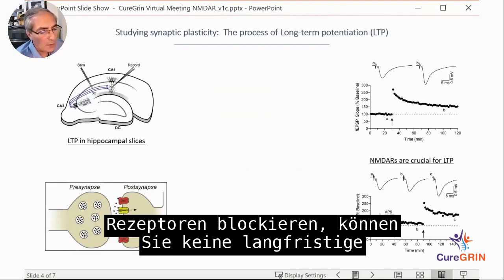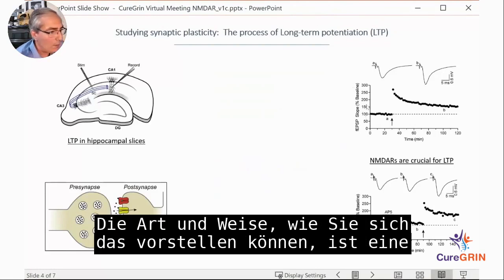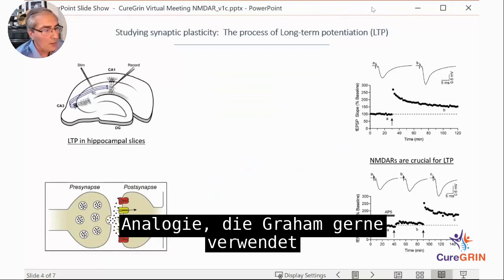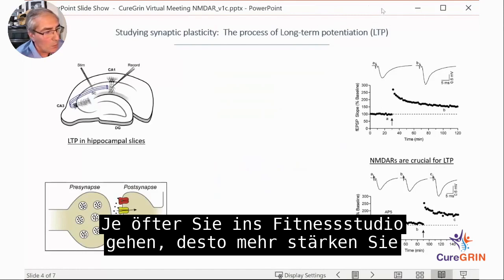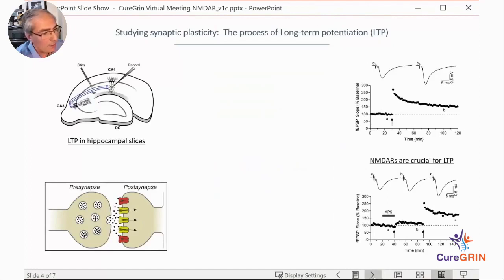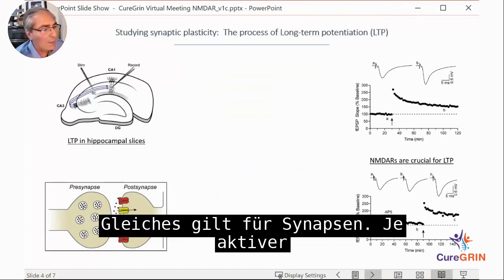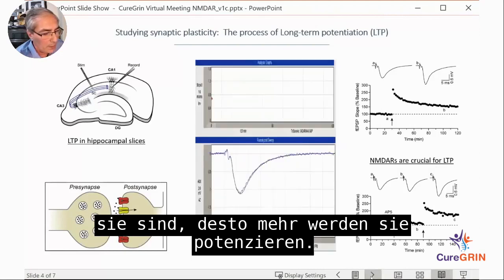If you block these receptors, you cannot get long-term potentiation of responses. An analogy that Graham likes to use: the more often you go to the gym, the more you strengthen your muscle. The same applies for synapses — the more active they are, the more they will potentiate.